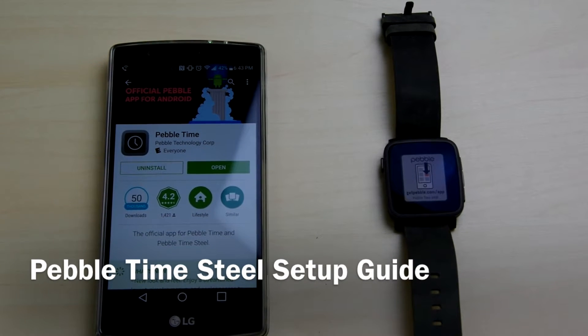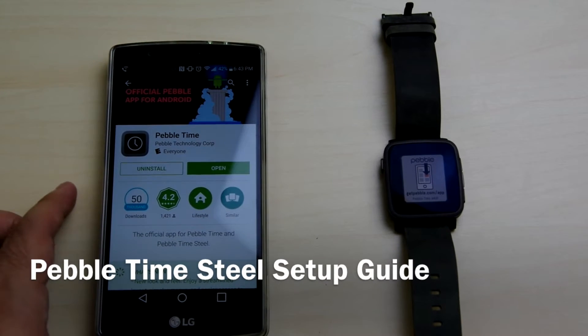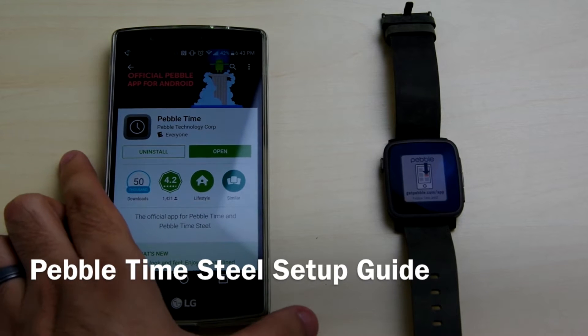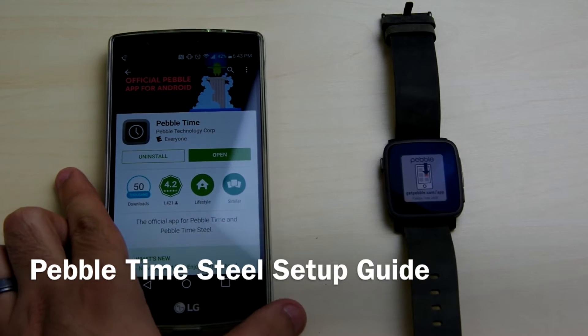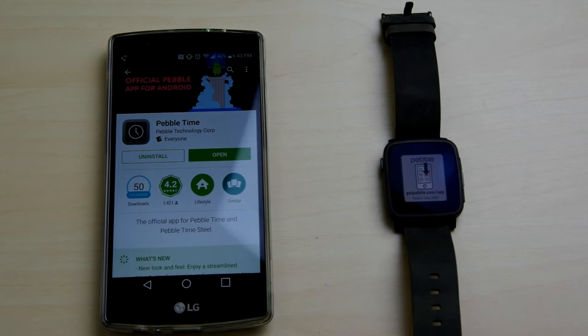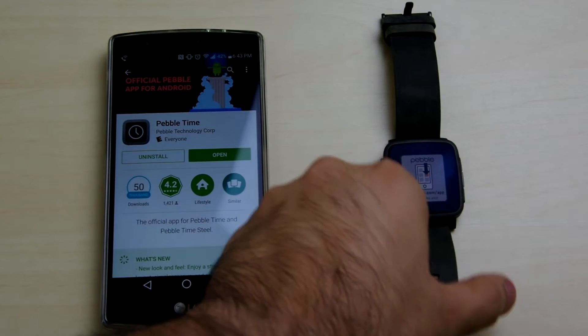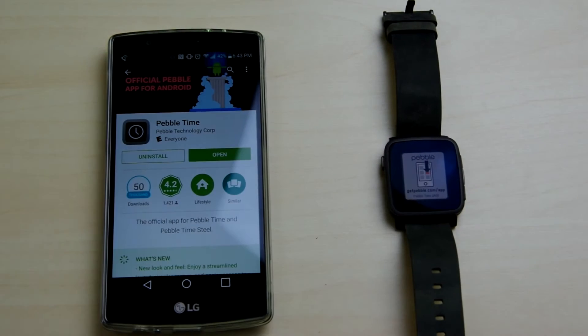What's up guys, it's LH with Low Tech and this will be a quick video about how to pair and sync your Pebble Time Steel. Same thing as doing it with the Pebble Time but obviously it's the Steel edition so it looks a little fancier.